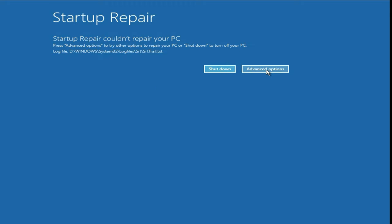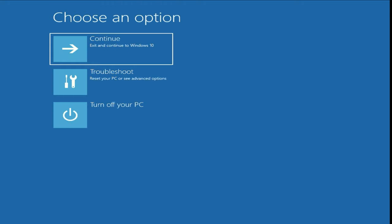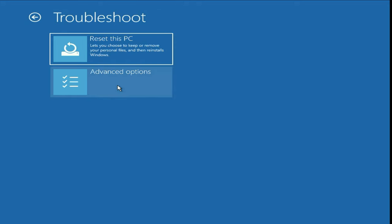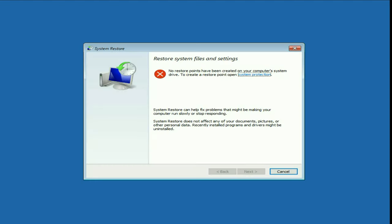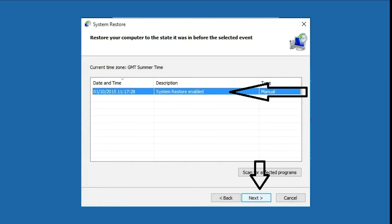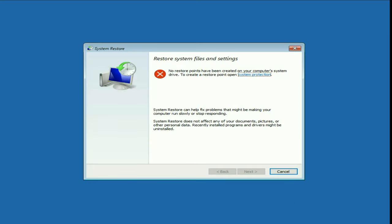First, click on the Advanced Options, then click on Troubleshoot, then click on Advanced Options, then click on System Restore. In my system I don't have any restore point, but if you have a restore point, you will get a chance to restore your system to a previous date to solve this issue.